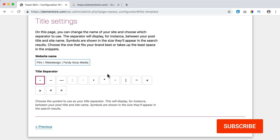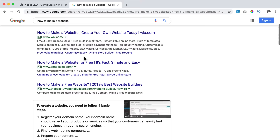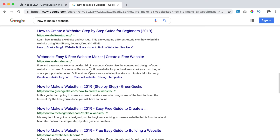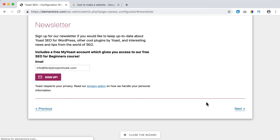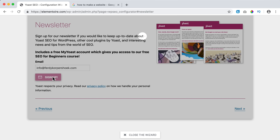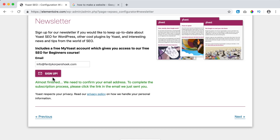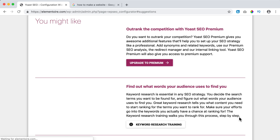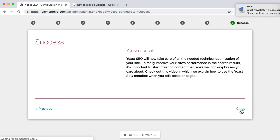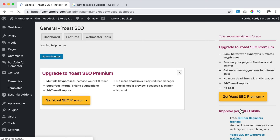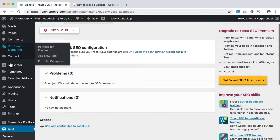For the title settings, my website name is shown and I choose a separator symbol. You can choose whichever you want — I like this one. If you search for something like 'how to make a website' you'll see different separators used, such as a semicolon or a dash. I personally prefer this one. I click Next. Then it asks if I want to sign up for the newsletter — yes, why not. I confirm and click Next. Here we can go to Premium — I'll talk about that later. I click Next and close the wizard.